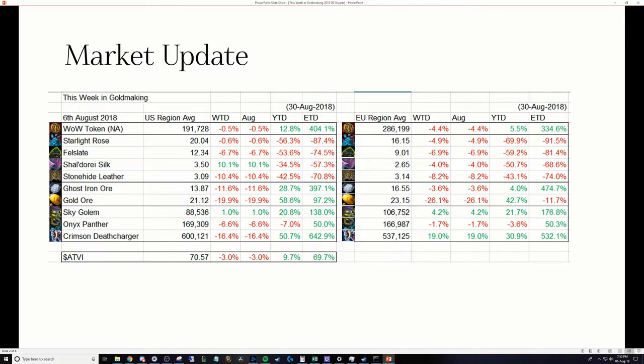Let's take a look at the market update for the week. As you'll notice, there's quite a bit of red numbers on the screen. I think it's really no surprise Legion is coming to a close. Legion materials are dropping in price because people aren't too interested in crafting Legion goods at this point.